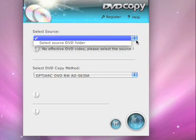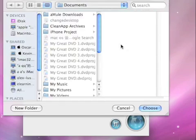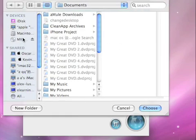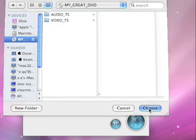Now, you can insert your disc and wait for the Mac to load the DVD. Then select your DVD and click the choose button.